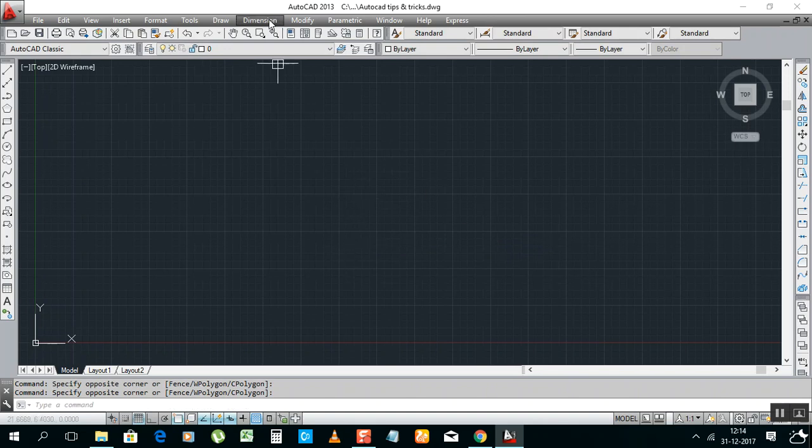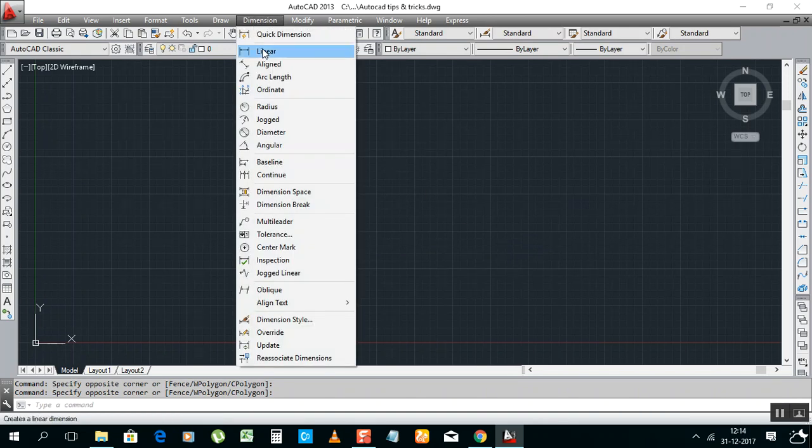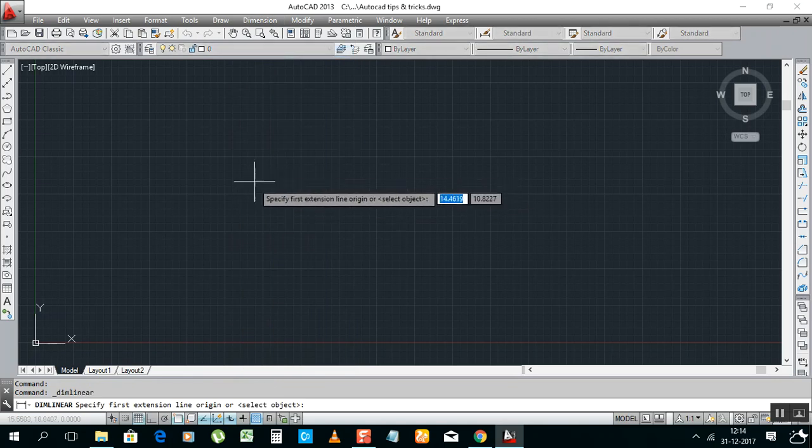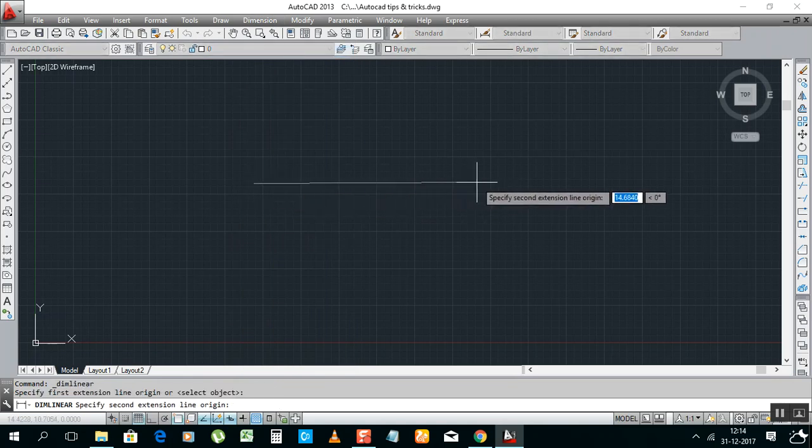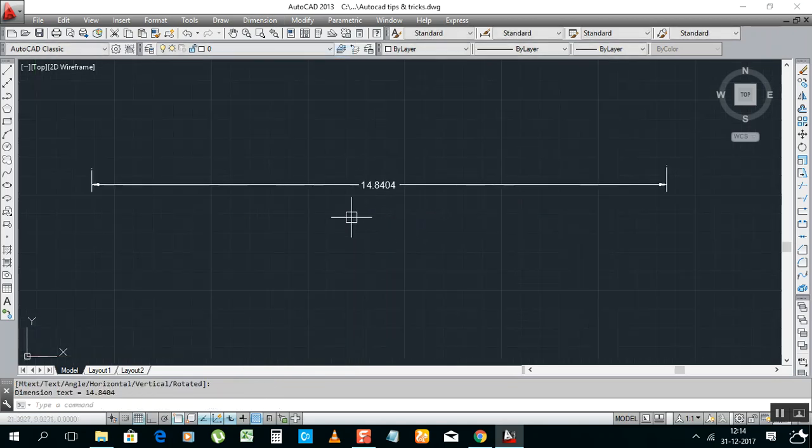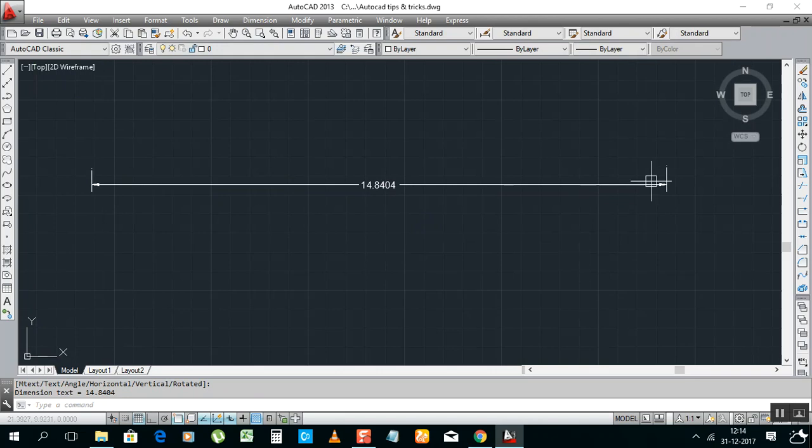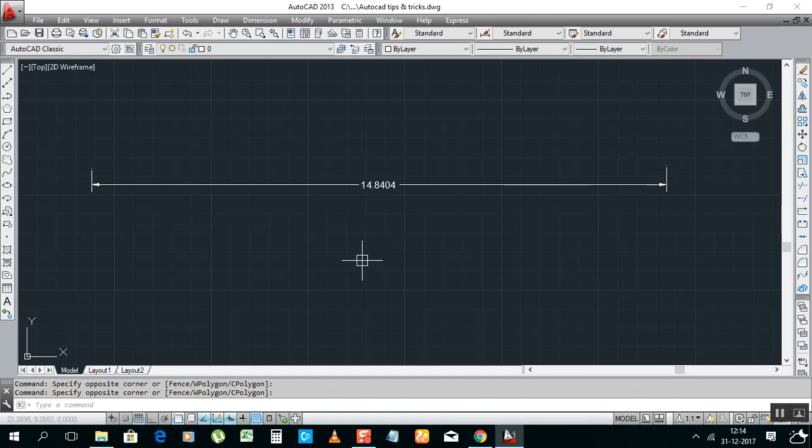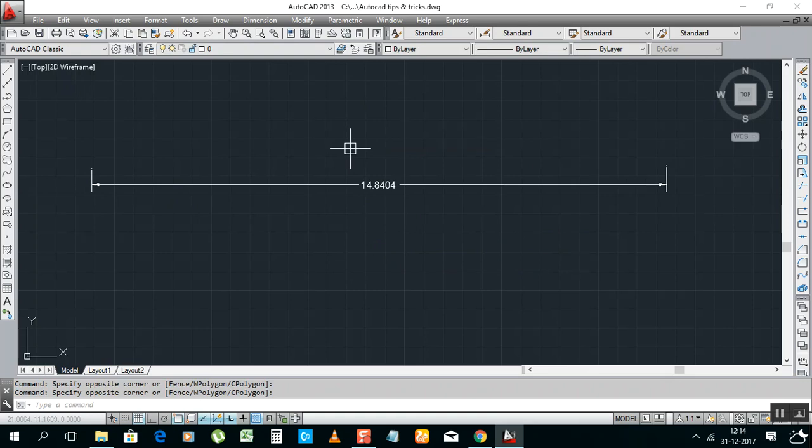Now I will check what dimension before default we have. The default is like this, but I don't need this one. I need some good style and good looking, that arrow style good, and dimension text style good, and color should be okay.